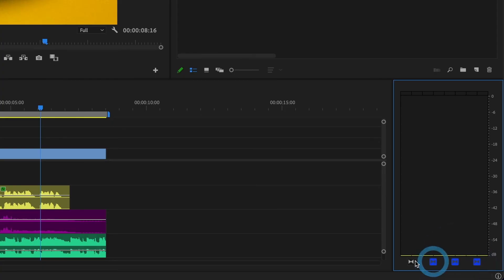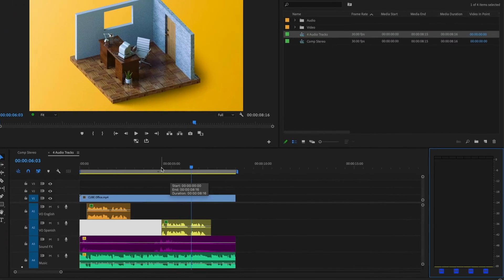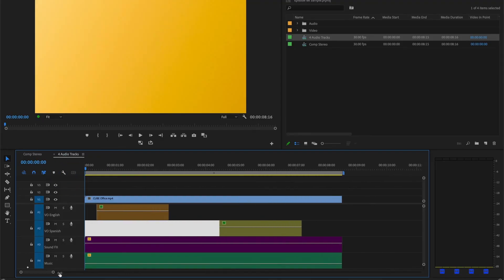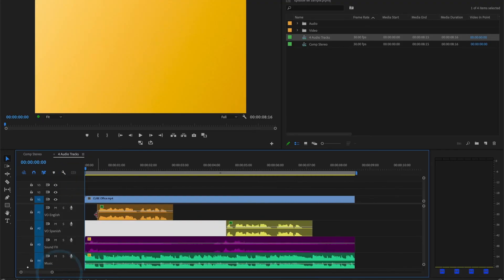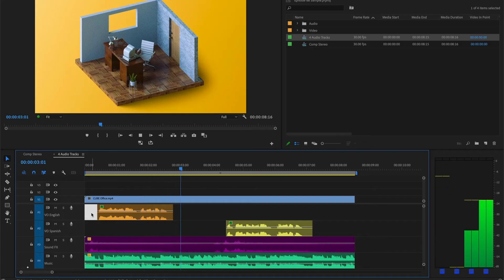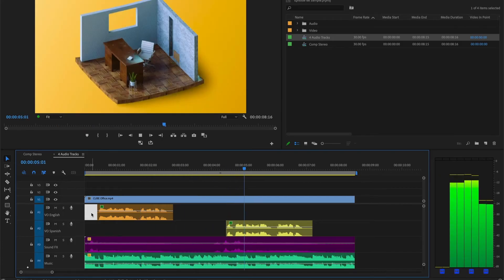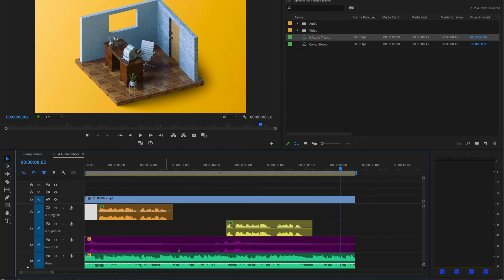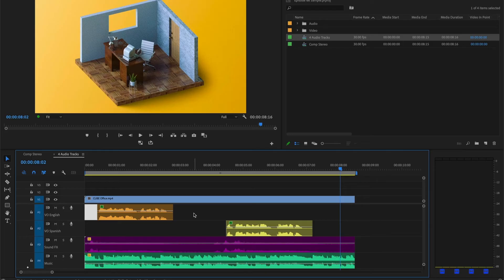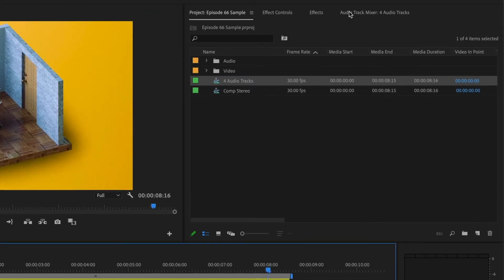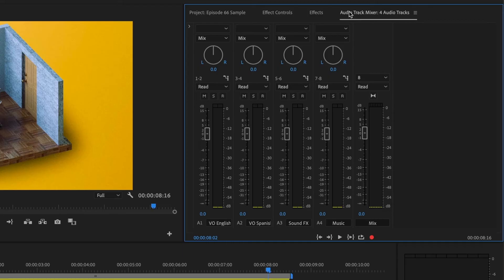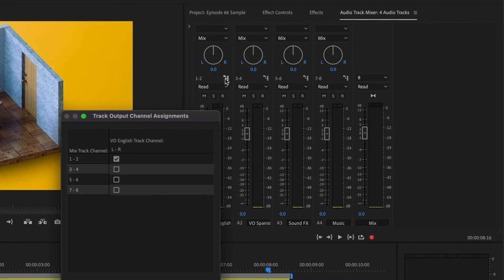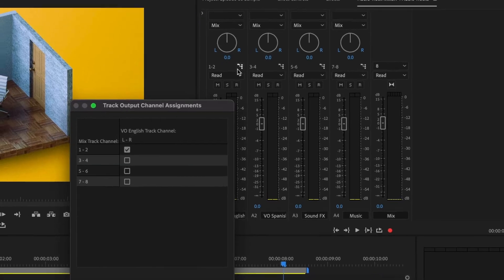Now when I go back and preview my timeline, I should be able to listen to all of my four audio tracks. Perfect! I can now listen to all of them. If you want to have more control over each audio track, you can go to your audio track mixer. You will see each track appear and labeled. You can change the decibel levels and also reassign the output channel for each track.